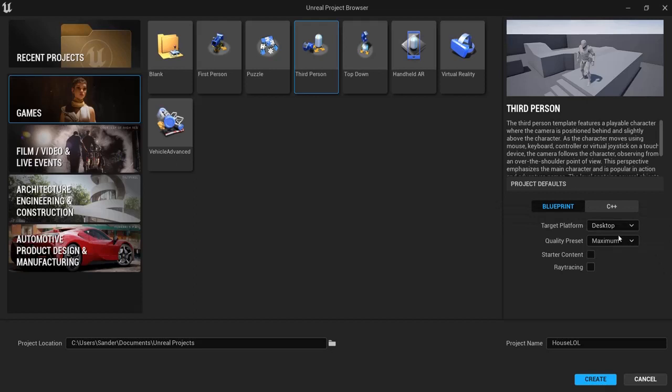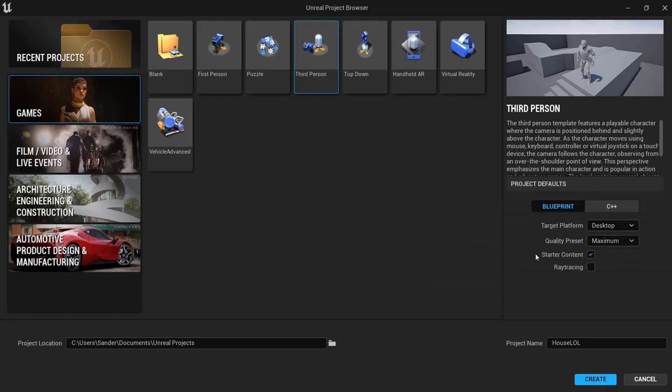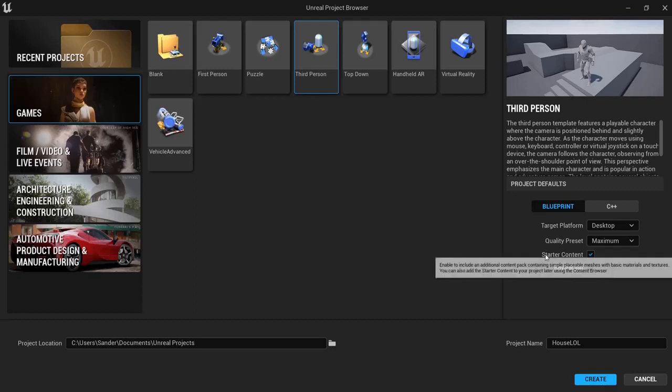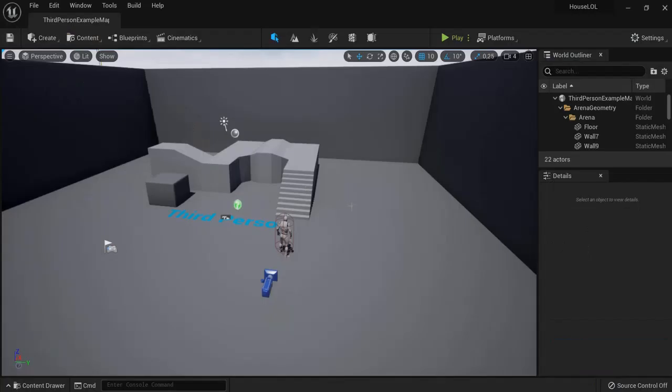Once again, I'm going to use Blueprints, desktop-like settings, and I use the starter content because this is where I will get my walls from. Choose a fitting name and hit Create. Once your project is loaded, we're going to go to File, New Level, and choose Time of Day.